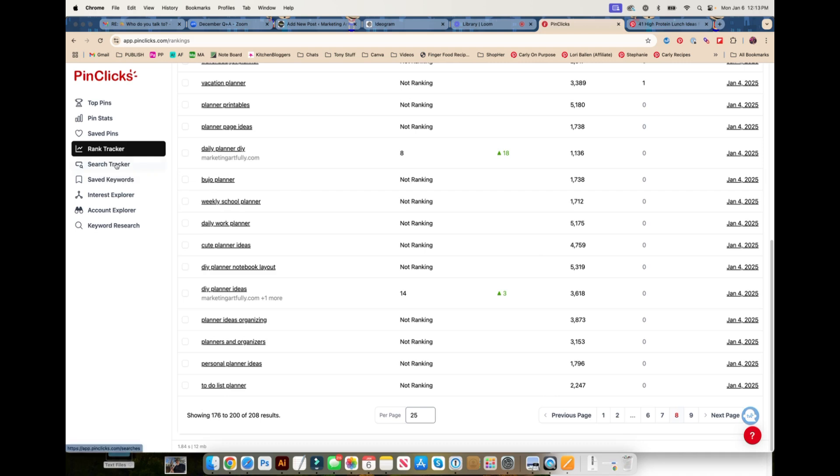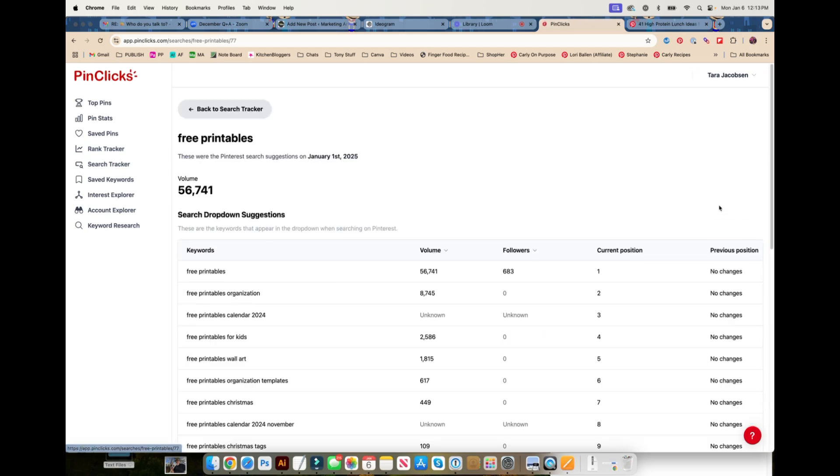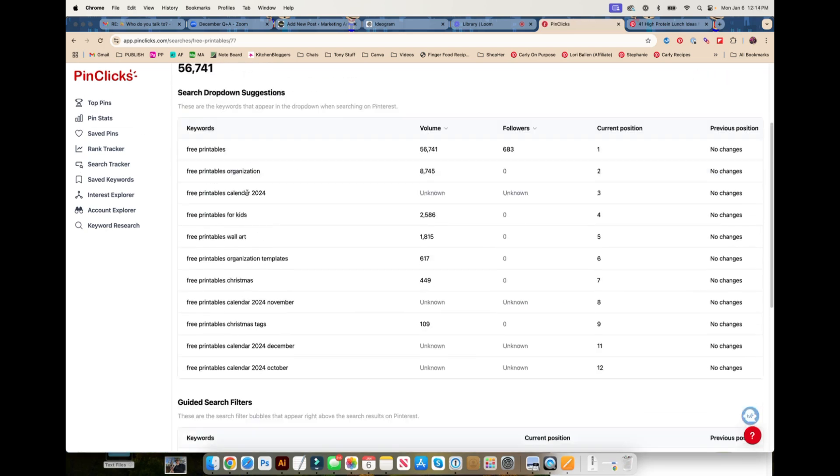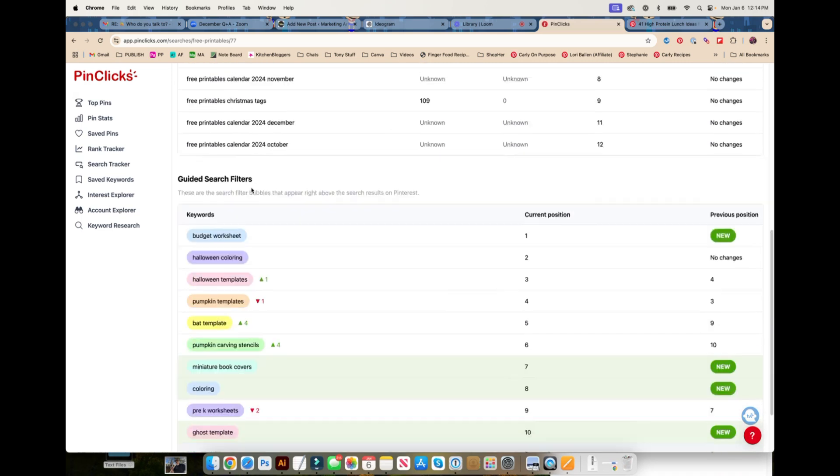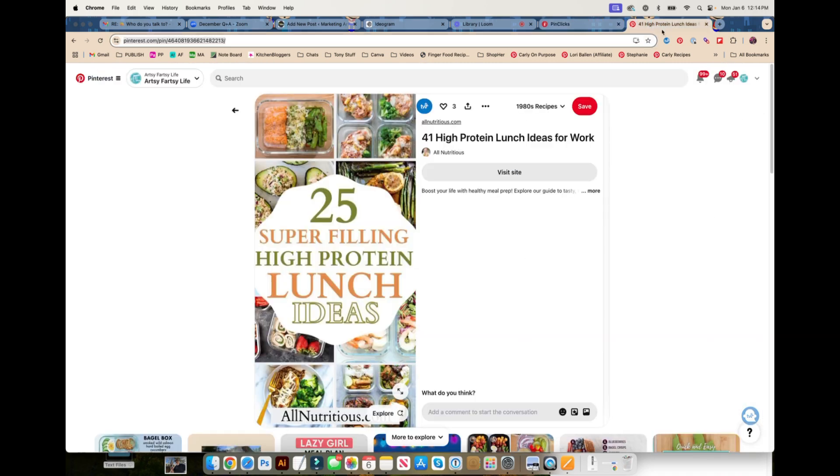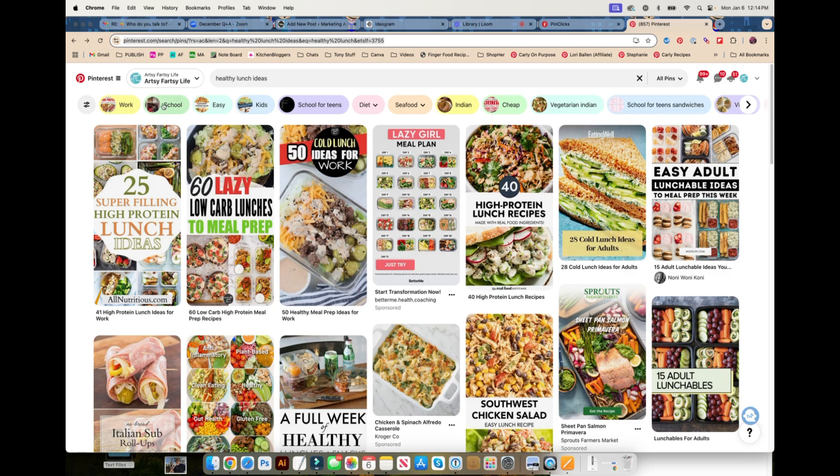If we went up and looked around, we could find even a higher one like DIY planner notebook layout. That would be a good one for me to track. You don't want to try to steal mine because I'm already doing them. You would try to look for different angles that you have. Search trackers are fun. You can put different keywords in here and track if the results have changed. Search drop down suggestions are the guided search bubbles. It'll tell you what are up here: work, school, easy, kids.